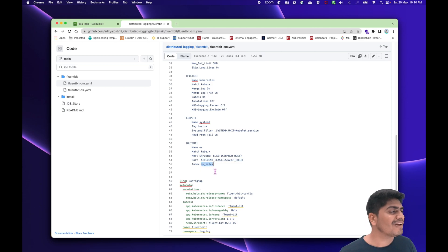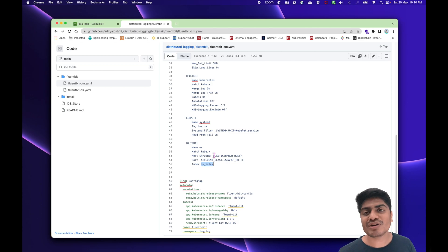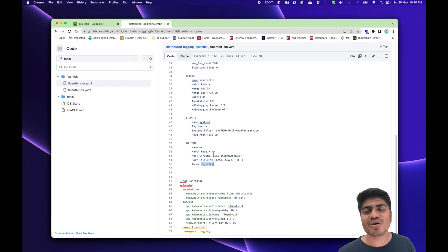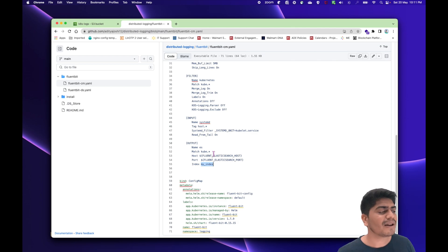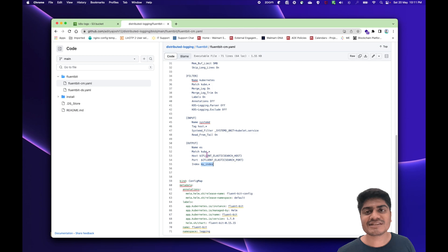This was the setup when we wanted to store logs into Elasticsearch. But when we want to store logs onto an S3 bucket — maybe for analysis, for log retention, or to cut down costs, since disks are anyway more costly than S3 — that's the use case where you can store the logs into the S3 bucket and then use them as well.